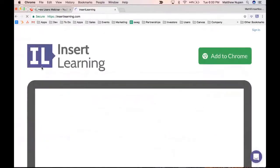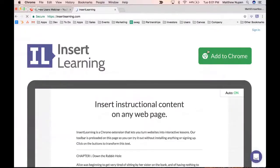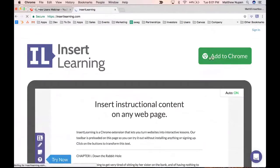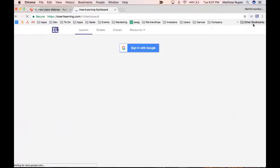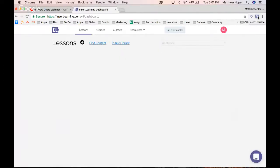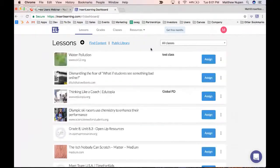If you haven't signed up for InsertLearning before, you can start the process by clicking 'Add to Chrome' or just sign in. I already have the InsertLearning browser extension installed — it's available for Firefox and Chrome, but it doesn't work on mobile devices at this time. I'll click sign in, which takes me right to my dashboard. Another way to get to your dashboard is by opening a new tab and clicking the extension.